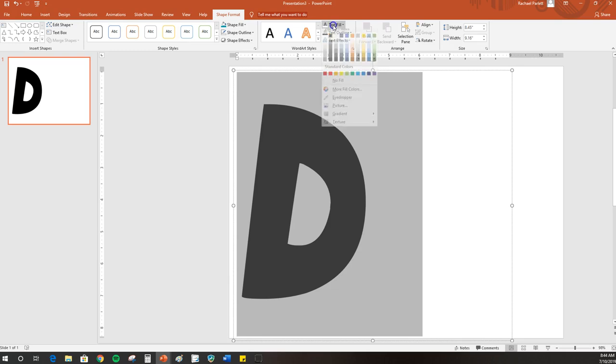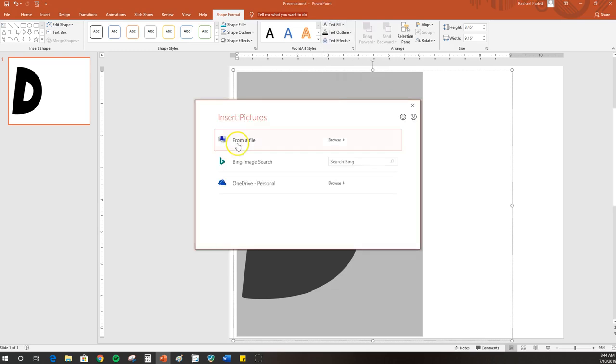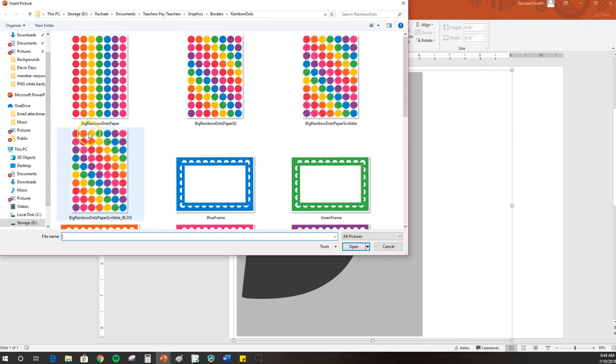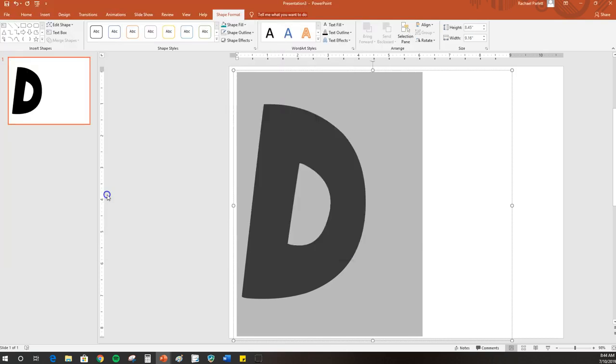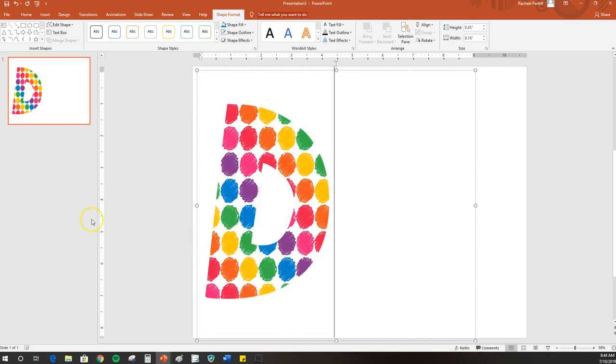I'm going to do Text Fill and go to Picture, then choose From a File because I have it saved on my computer. These are just some of the backgrounds that I have. You want to choose a background that maybe has larger detail so that it shows up in the letter. I'm going to choose this one, just some rainbow dots, and you'll see that it fills the letter.